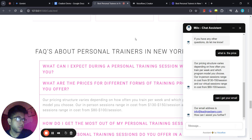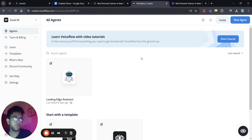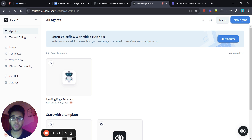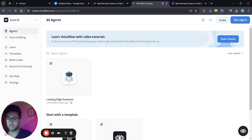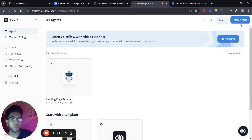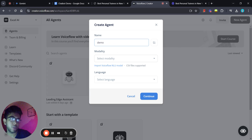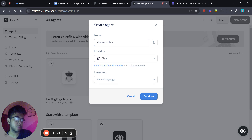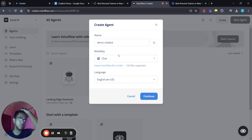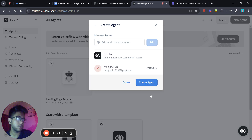Now let's head over to how we can start building this chatbot. For this video I'm going to be using Voiceflow. Voiceflow is a software you can use to create powerful and extremely functional AI agents. Head over to www.voiceflow.com, sign up for an account, then click 'New Agent' on the dashboard. Give it a name — I'll call it 'Demo Bot Chatbot' — then select chat modality and English, and hit 'Continue' to create the agent.